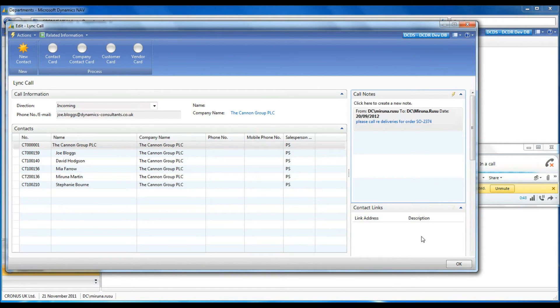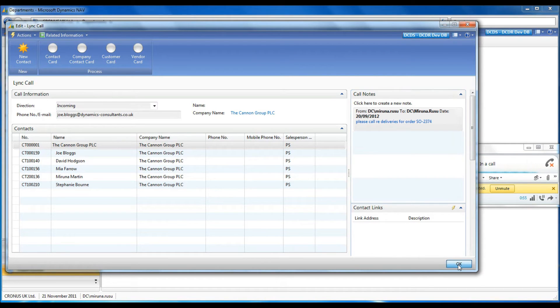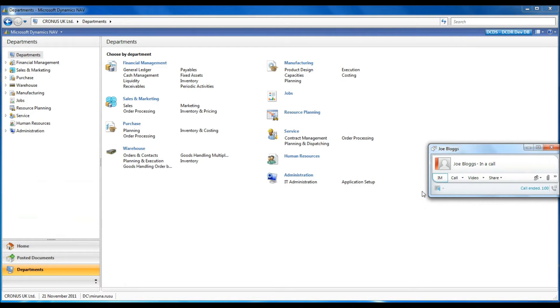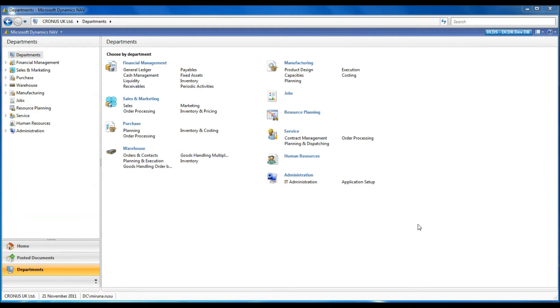Notes can be made against the call log or the contact. In the second example, the contact details exist in NAV.